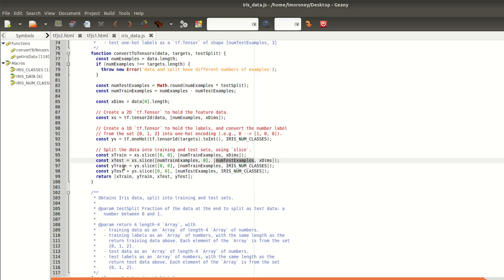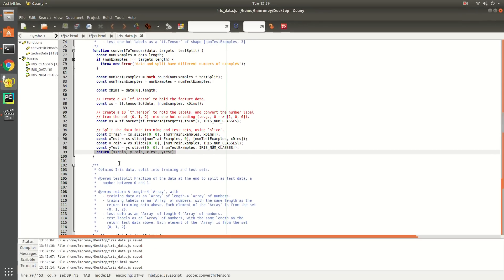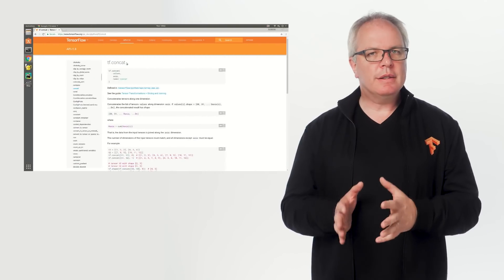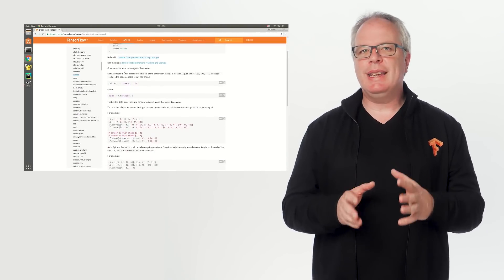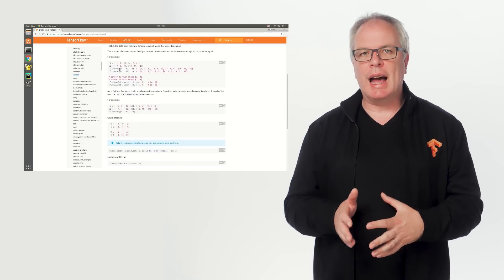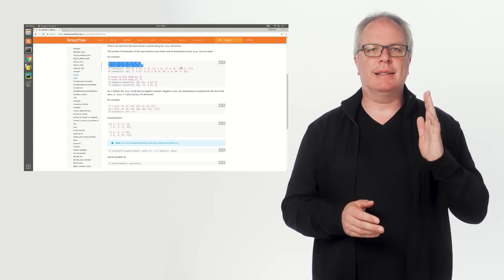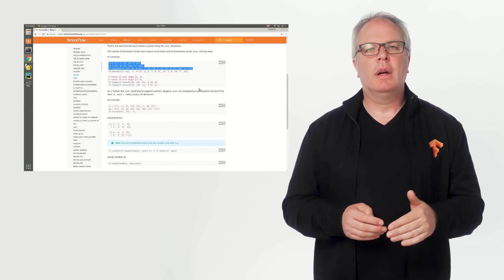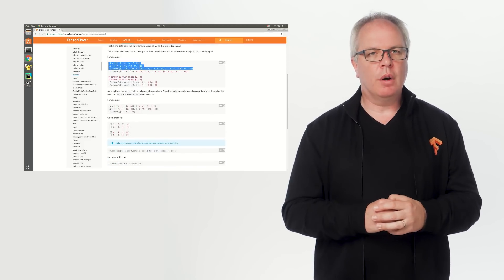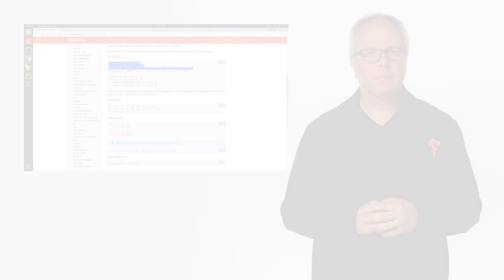Once you've done that, the data will be sliced into the four arrays based on the size determined by the test split. The last step is just having a nice, clean, linear set of tensors to feed into the training, instead of the 2D one that you have right now. This is achieved using tf.concat along axis 0. Let's take a look at the code for this.